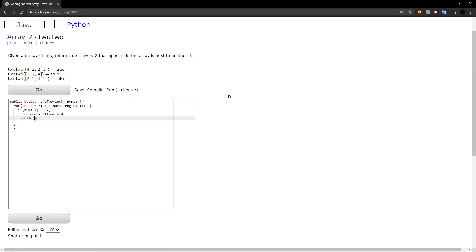And while i is less than... I'll write this all out first, and then I will explain. Because I feel that that might be easier, but if you can, try to keep up.